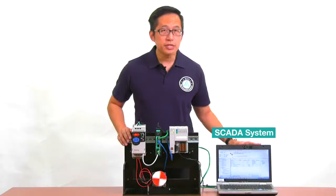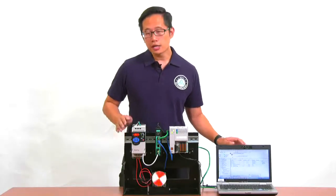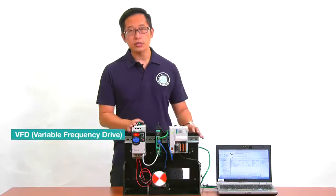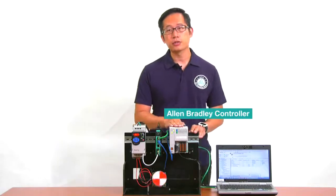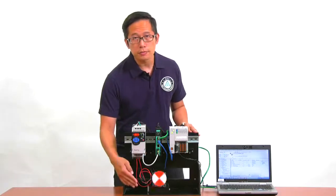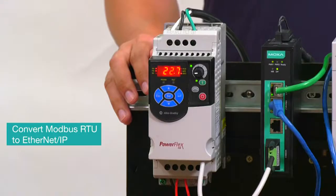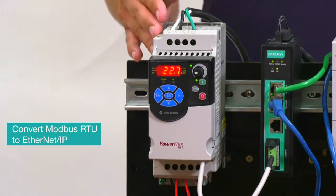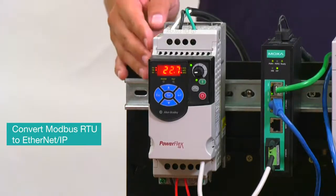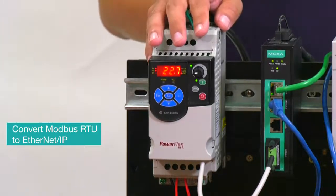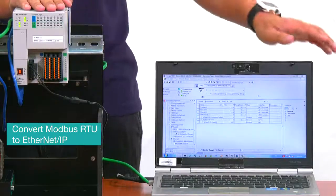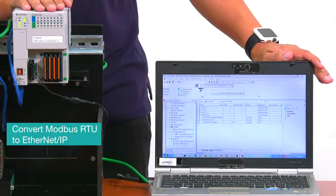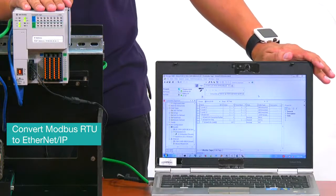Here, we have a PC with SCADA software installed, and a VFD that's connected to an Ethernet IP controller to control the speed of this motor. Now, to connect this VFD to your control network, you need to convert Modbus RTU protocol, which the VFD uses, to Ethernet IP protocol, which the controller and the SCADA system use.